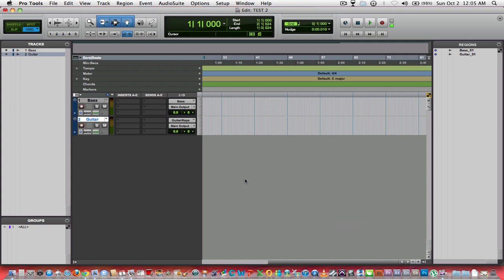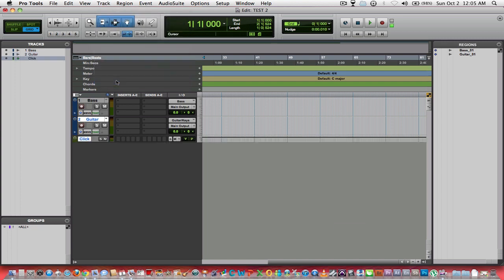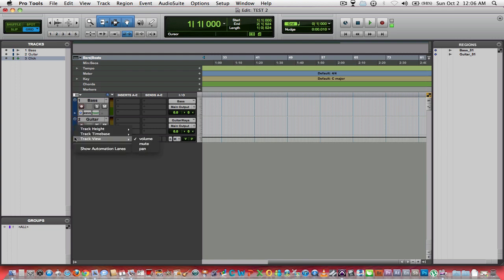The next thing that you would want to do when you are getting ready to record is you want to make sure if you're using a click track, you want to know how to get to it. What you do is real simple. You click on Track, Create Click Track, and there you go, there's your click track. Each track has a little drop down here, it's a down arrow. You click on it and you can see track height.